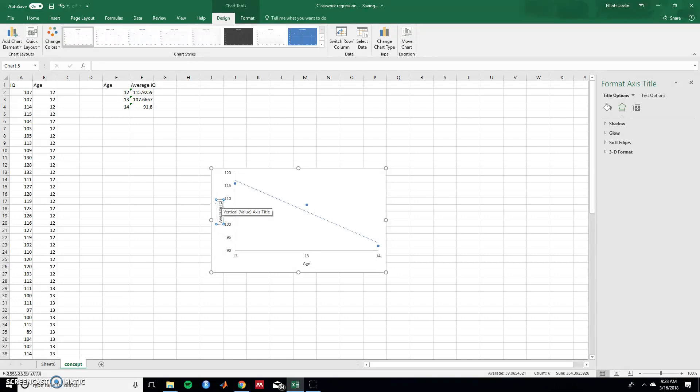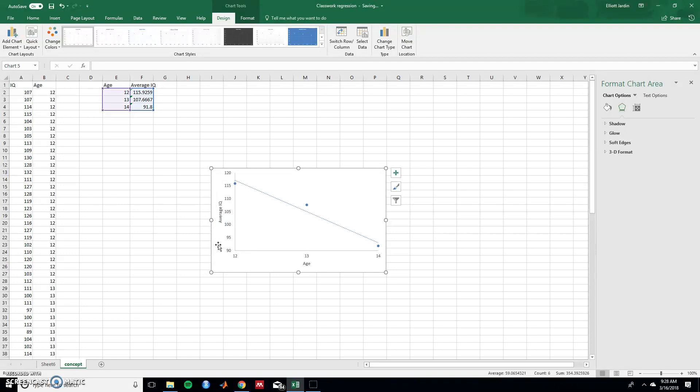So we can see that as age increases IQ is decreasing. And this is how you do simple linear regression using Excel. Thanks for watching.